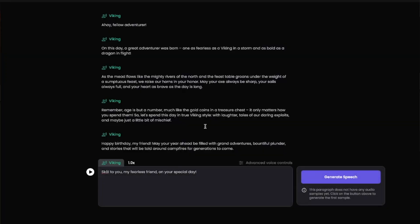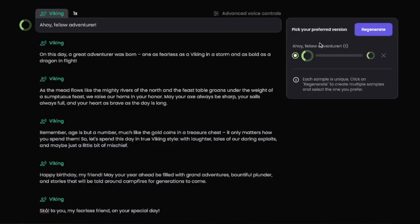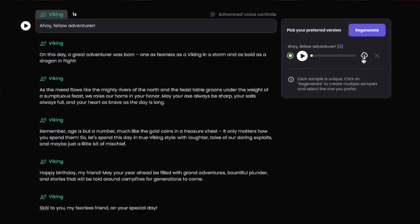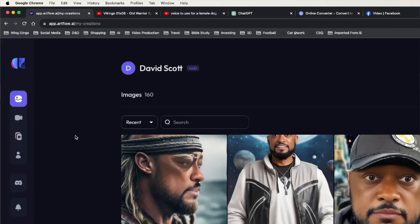I paste in my text and the software breaks it up into manageable chunks. I should mention that I don't have a subscription to Play.HT — everything I did on this website was free. Each chunk of text I convert to speech. If you don't like how it sounds, you can regenerate as often as you like until you get a voice file that sounds good. Eventually I was happy and downloaded the speech files. I ended up with six Viking voice files in the end.